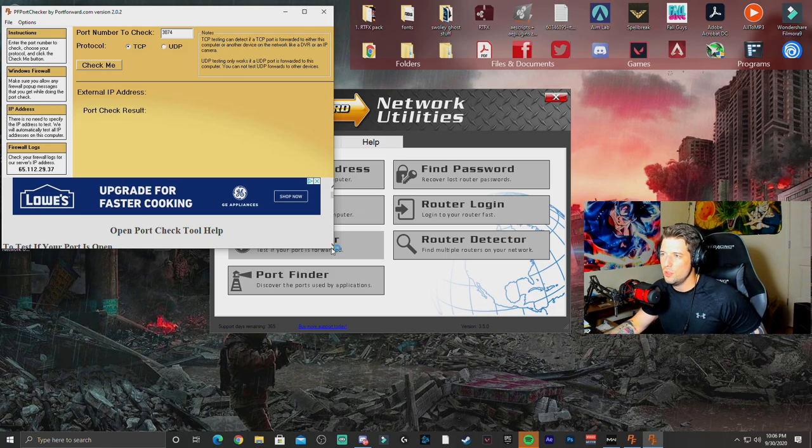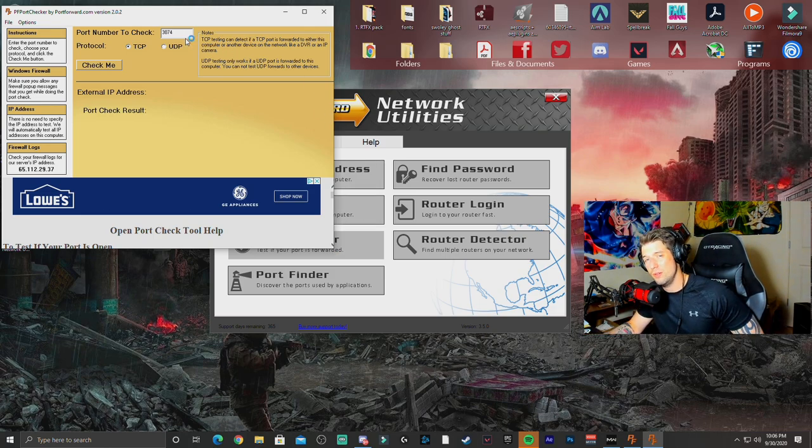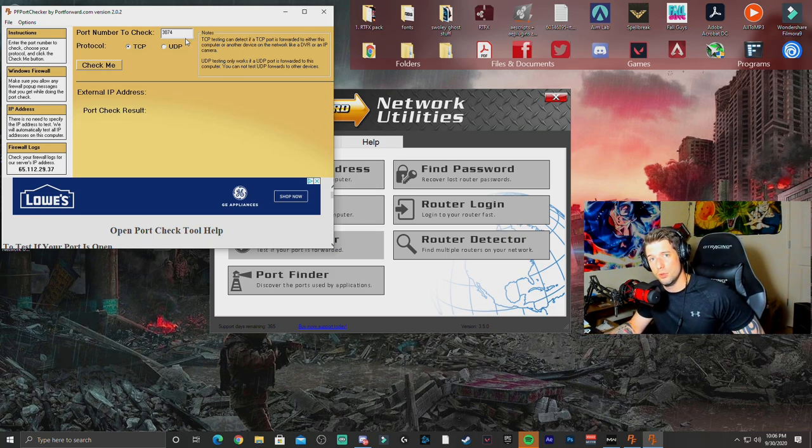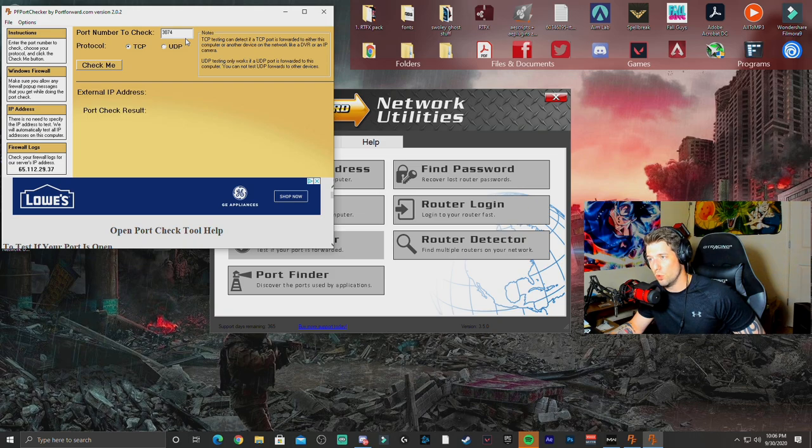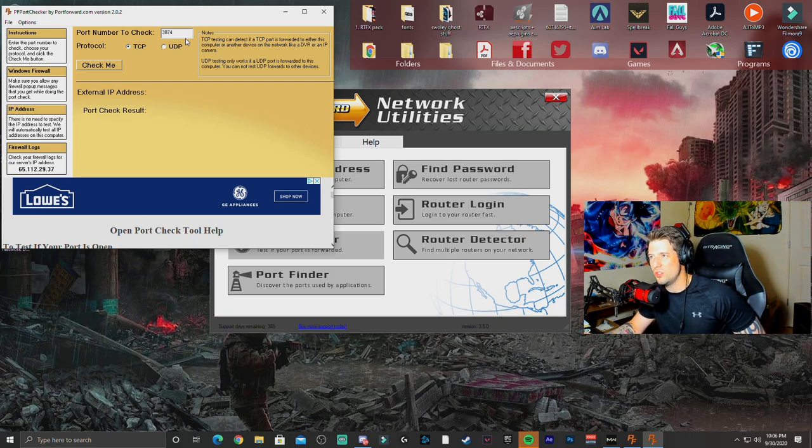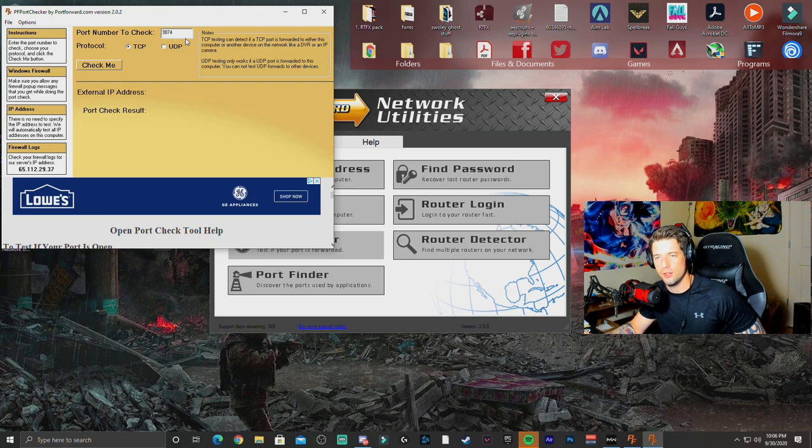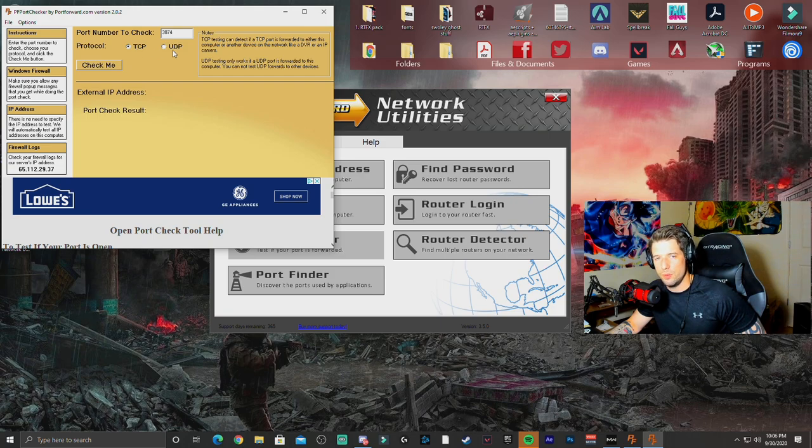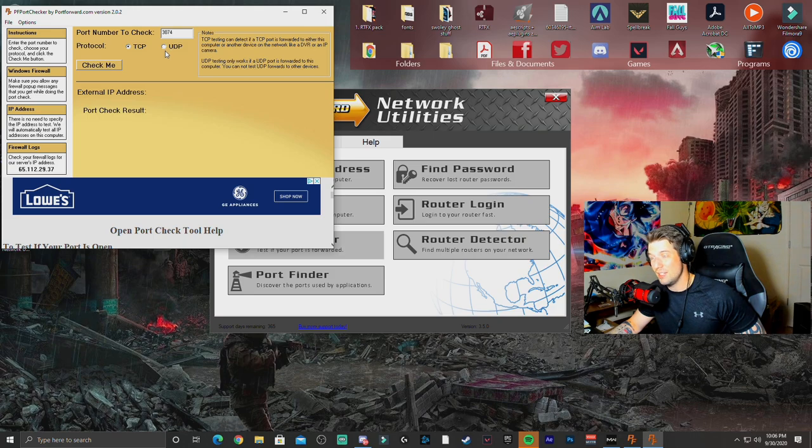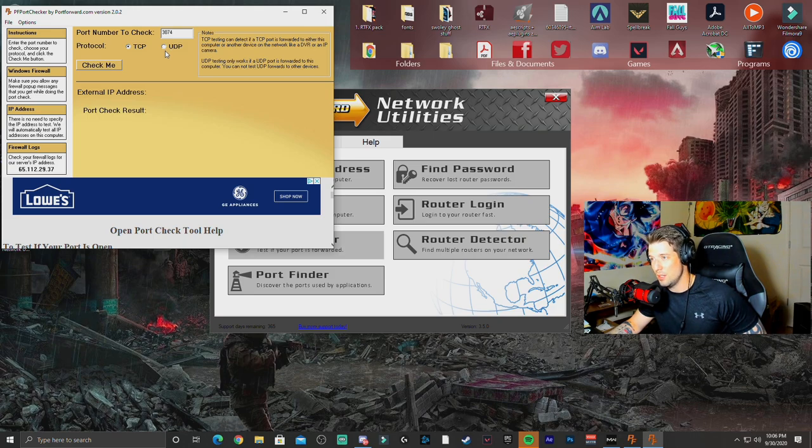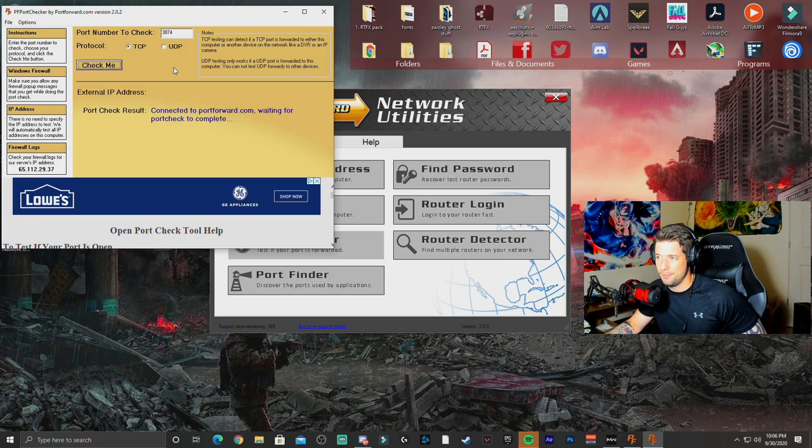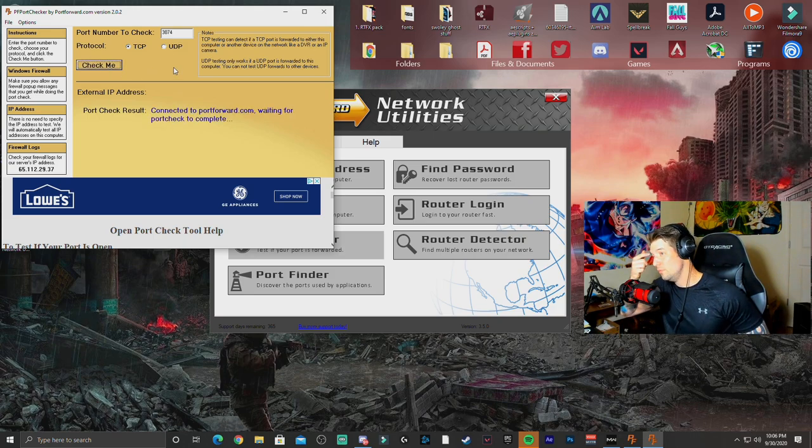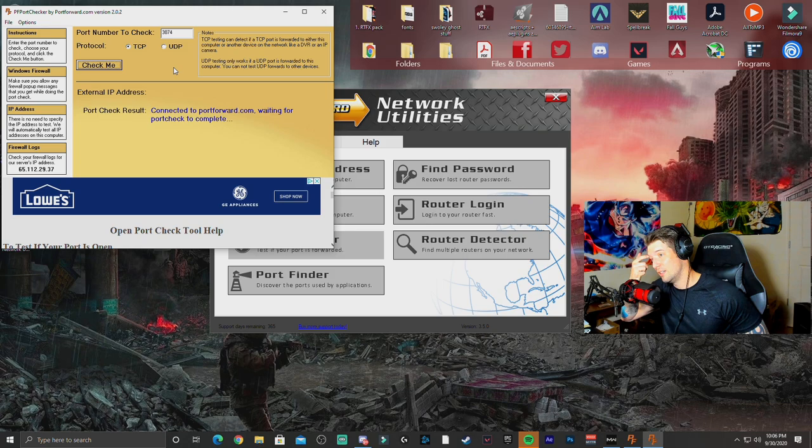But this also comes with a port check. And all you have to do is type in the port. 3074 is a very common port for Call of Duty Modern Warfare. Call of Duty in general. It always uses 3074. So it's a good one to actually check. So all you do is you type in the port that you want to check. Type in TCP or UDP. It doesn't matter for 3074 because it's used in both TCP and UDP. All you do is click check me.